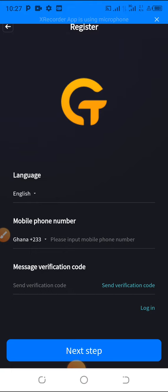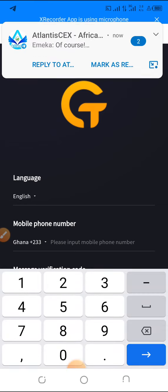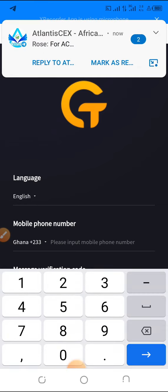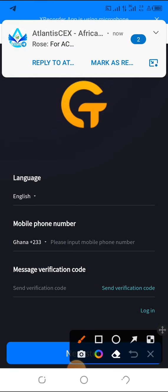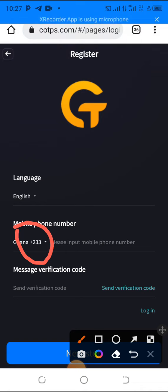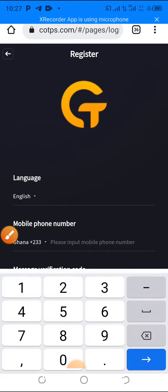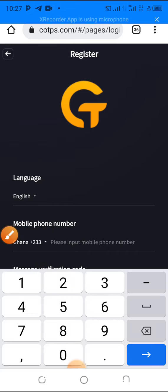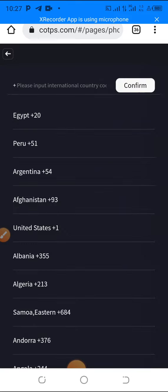Once you're done, it will bring you to this page. So the first thing you have to do is to put your phone number first. Make sure it is on your country code. You see here I'm in Ghana and it's the international prefix code for Ghana which is plus 233. If yours is not, simply click on the dropdown arrow and it will bring out a list of countries.